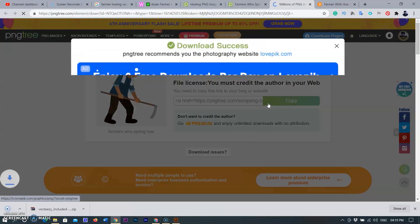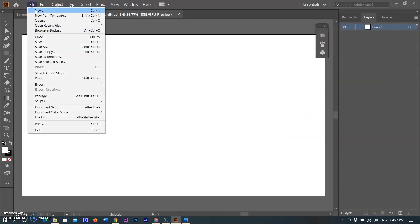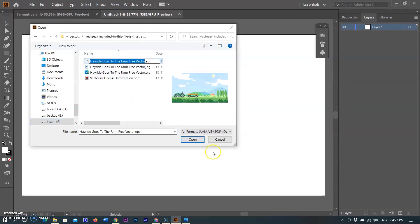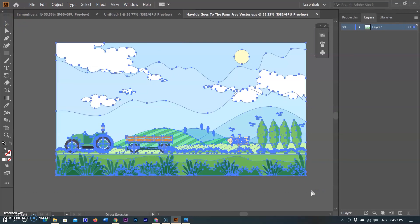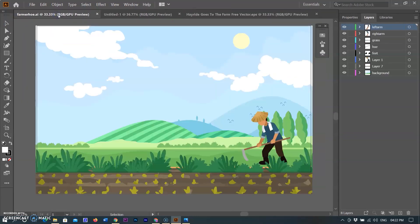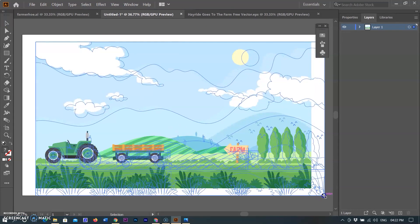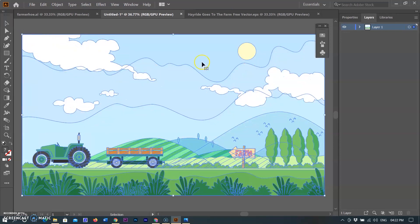I am creating a new document in Illustrator with dimensions of 1920 by 1080, according to the movie format. I then open the farm vector image and copy it to the document, transforming the image to fit. You can see that the image was grouped with many objects, so you can work with each individual object.